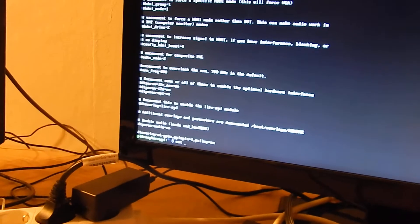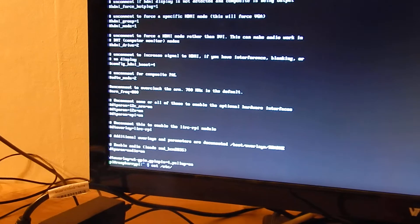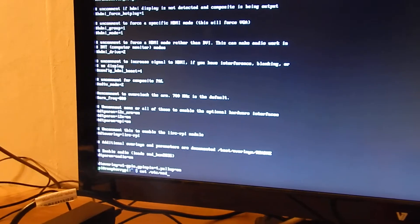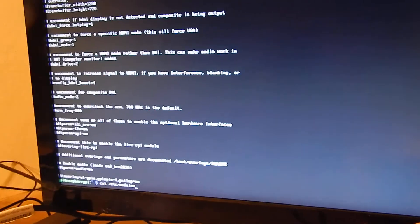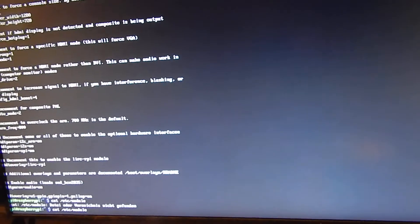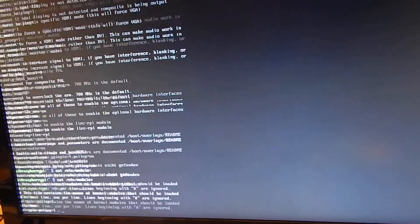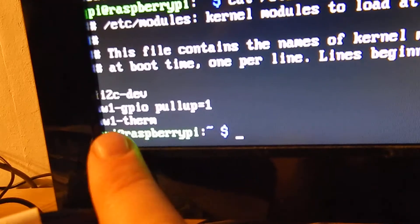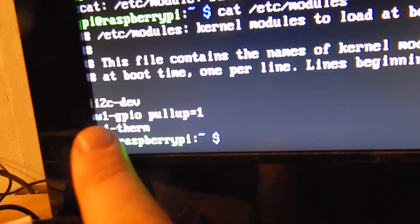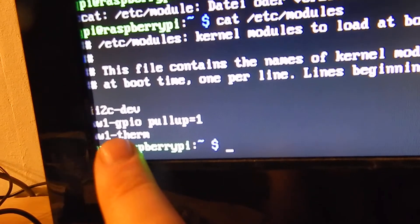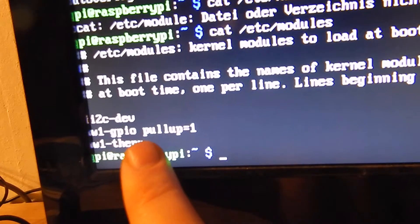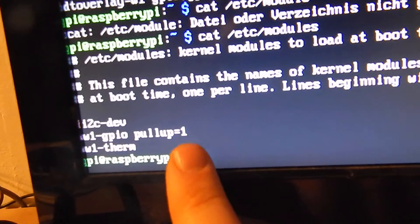And the second file is the modules. And here I added two modules to load into the kernel: W1 GPIO, so one-wire GPIO with pull up equals 1, and W1 therm.